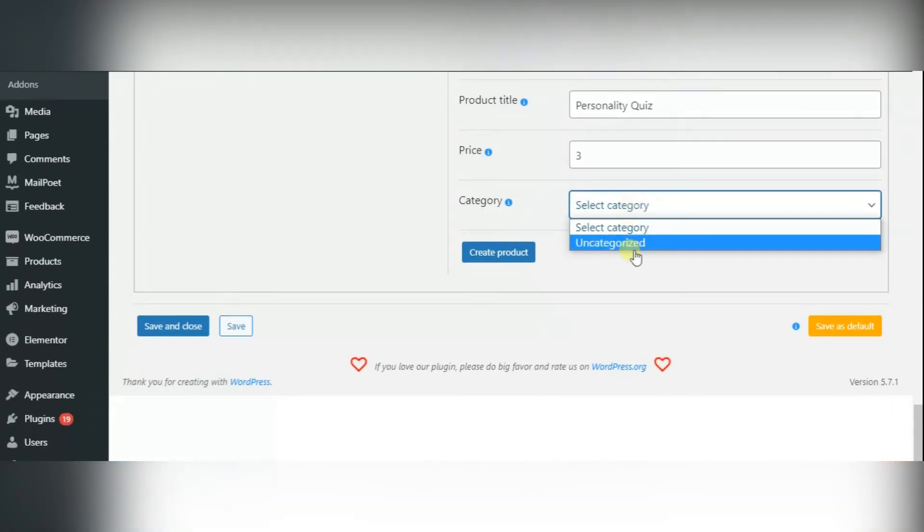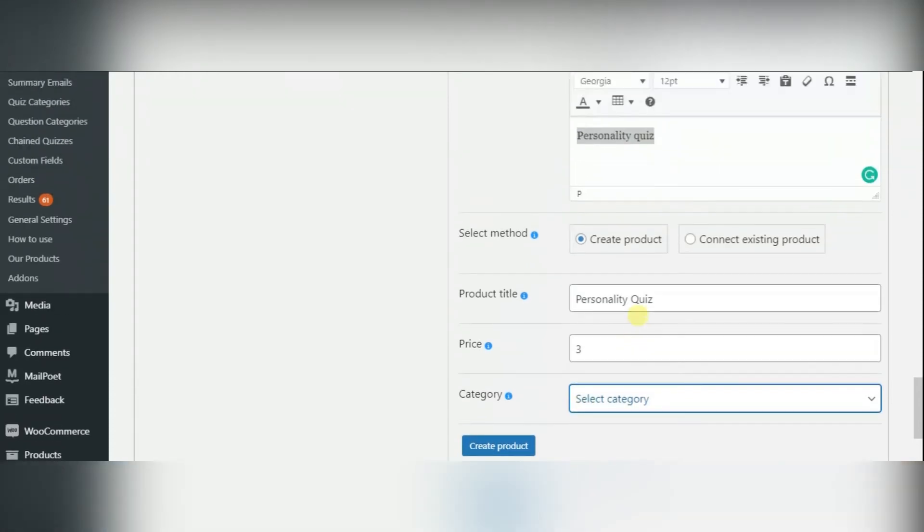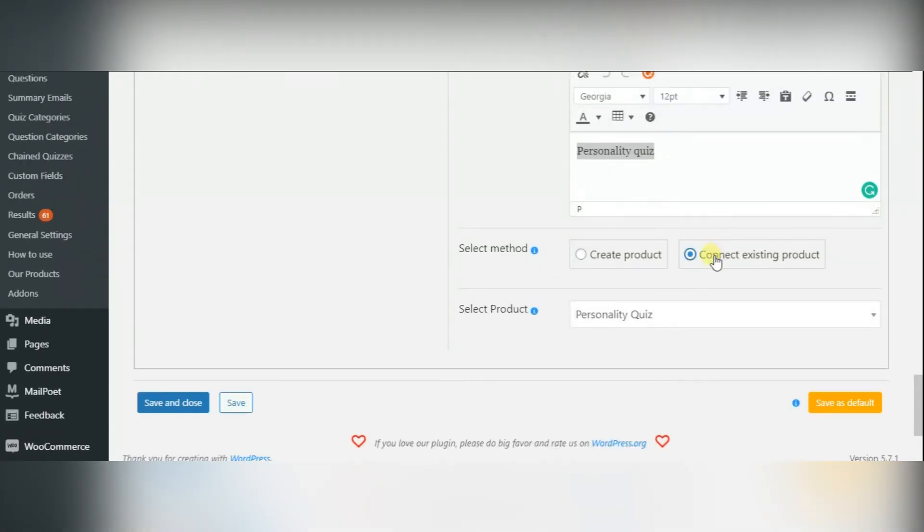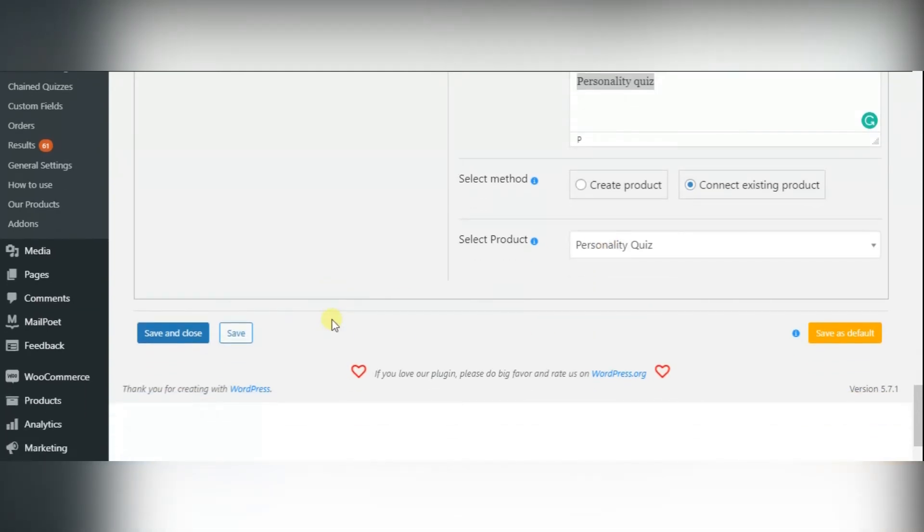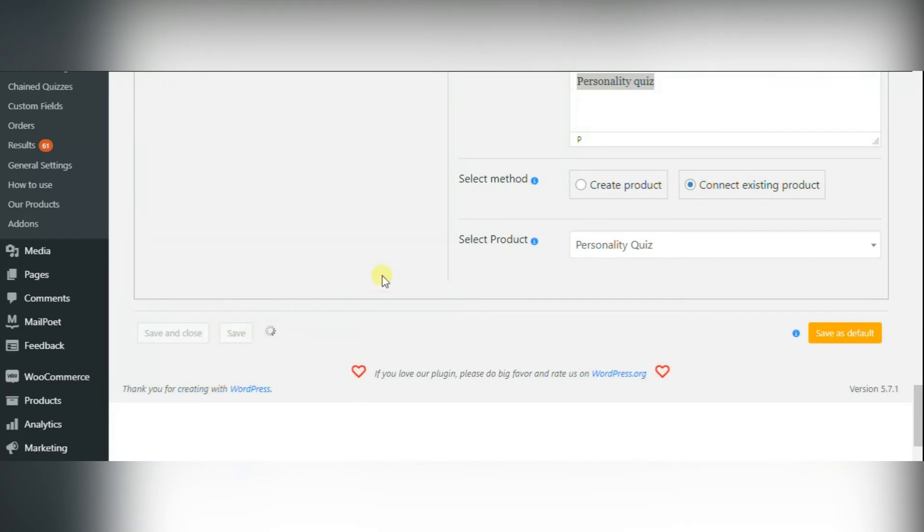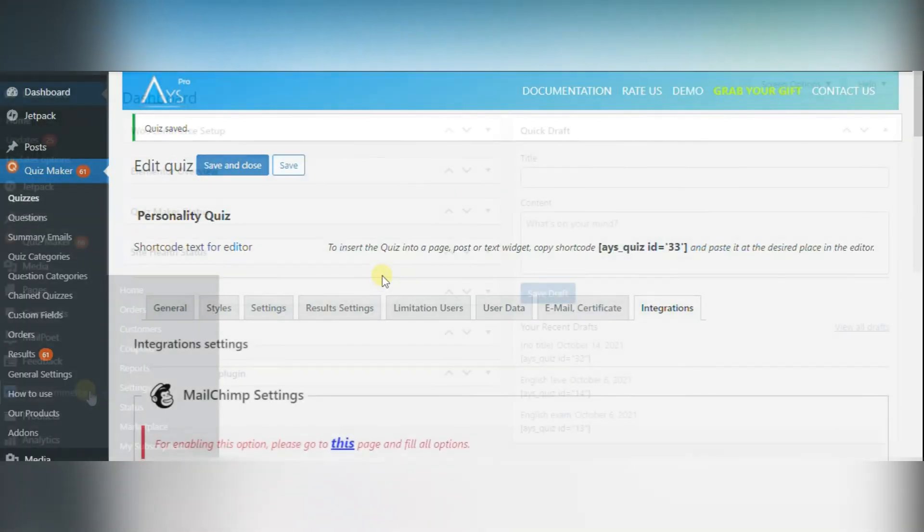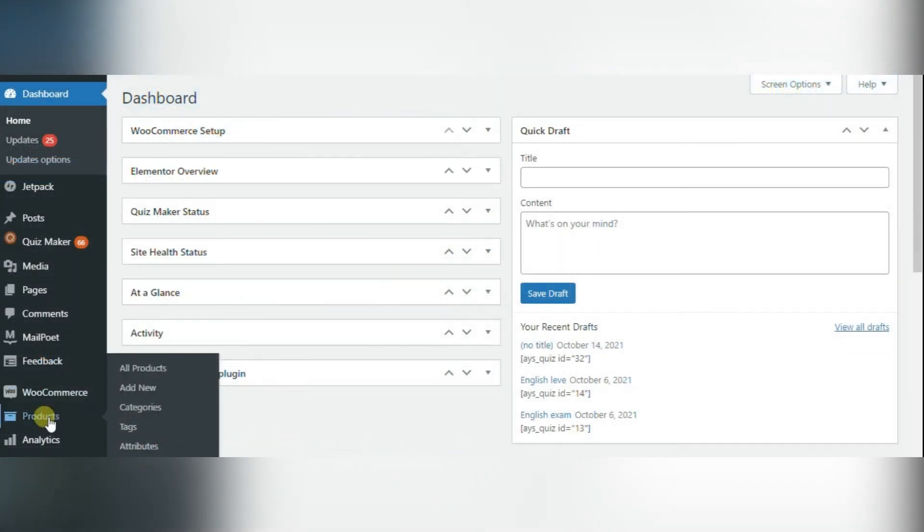If you decided to create a product, you need to configure all details like title, price and category of the product. If you have chosen Connect Product method, you can just select one from your WooCommerce products. After creating your product, you can see it in the WooCommerce products section.